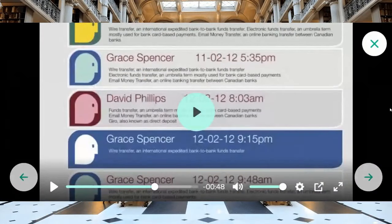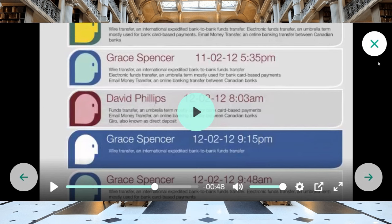The next thing we're going to get into — here's a screenshot regarding that video. Area of focus includes wire transfer and international expedited bank-to-bank funds transfer. It also mentions electronic funds transfer — an umbrella term mostly used for bank card-based payments, email money transfer, and online banking transfer between Canadian banks, for example. Remember how we talked about SATP? If you've been studying that, you already know.